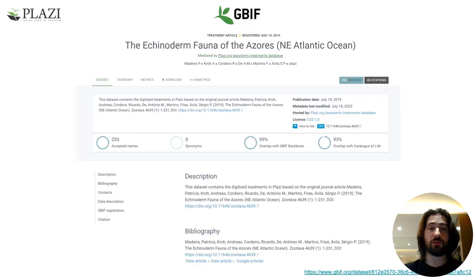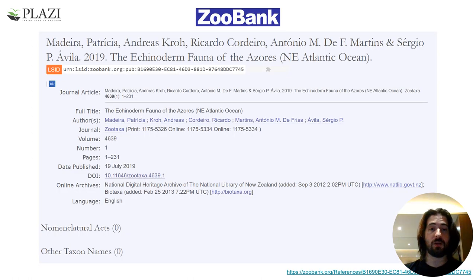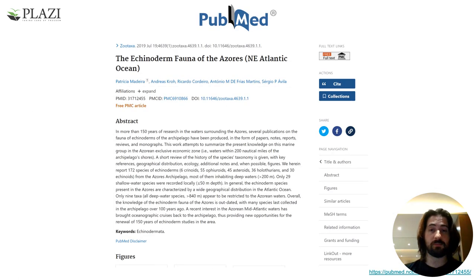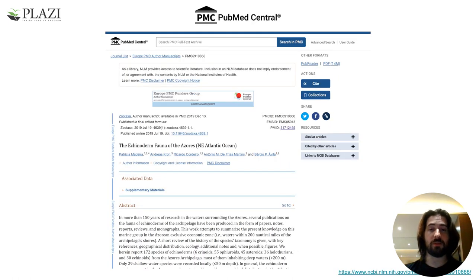It is also stored on GBIF with mapping of records, citations, figures, and other data of relevance, as well as ZooBank, Checklist Bank, PubMed, and Biodiversity Heritage Library.